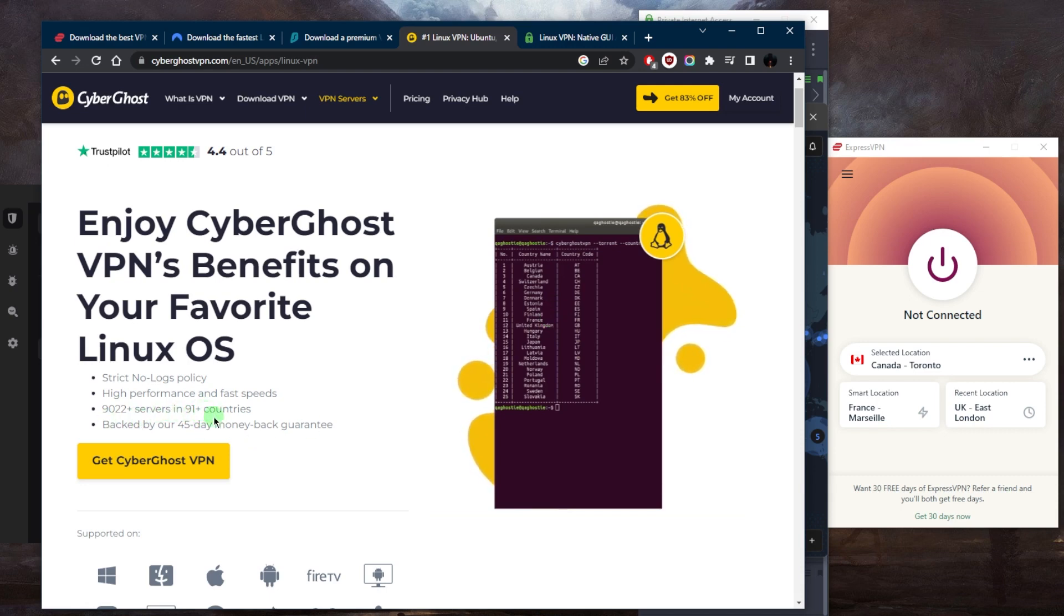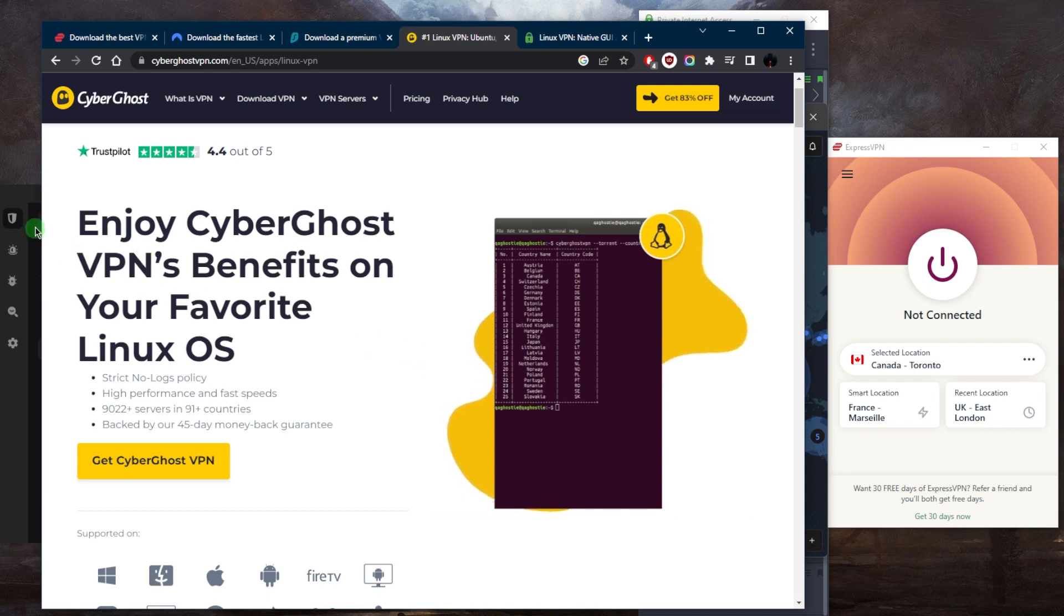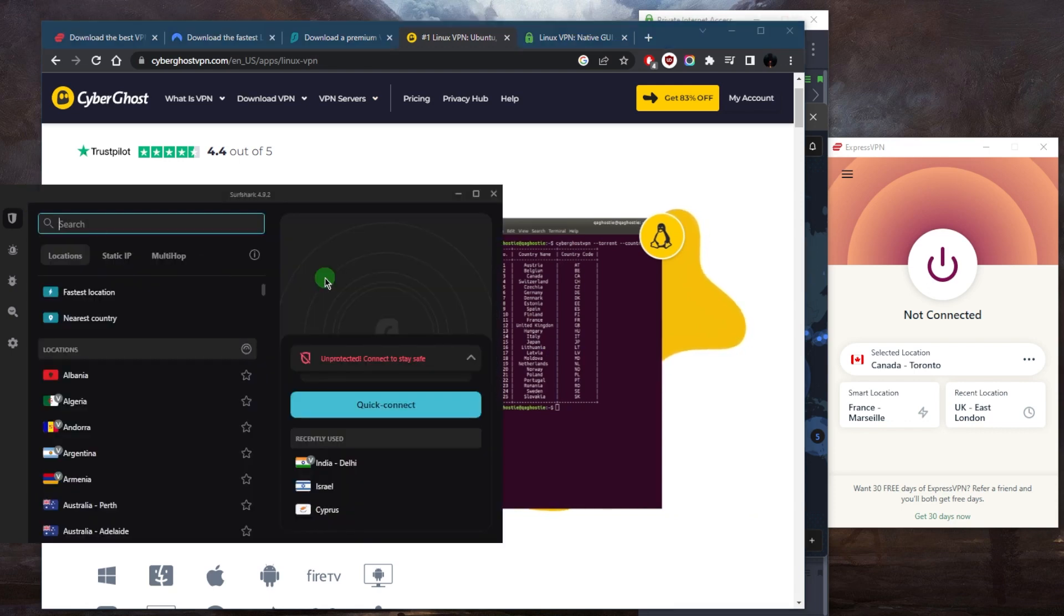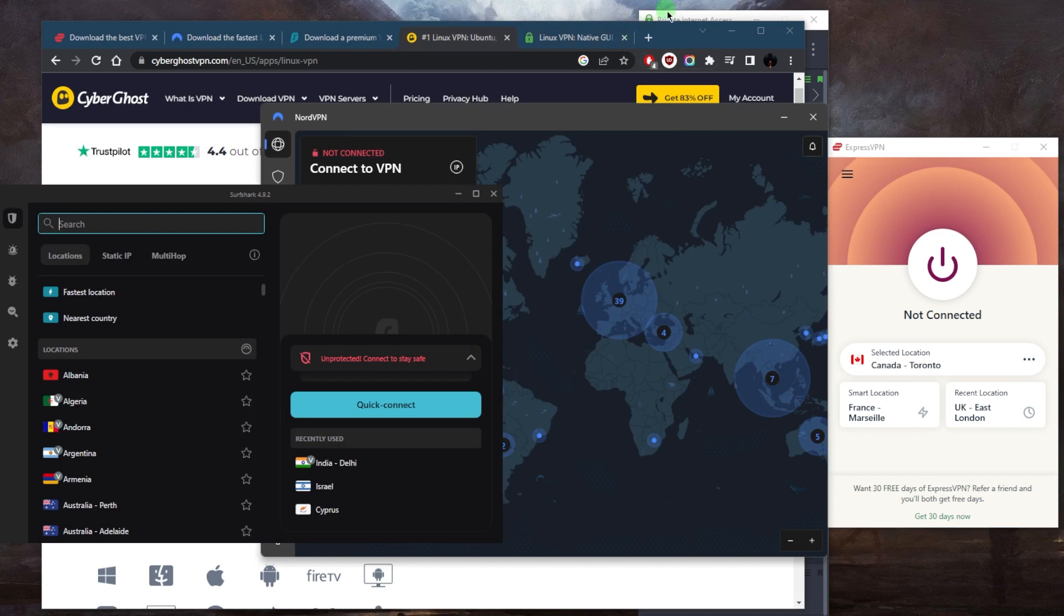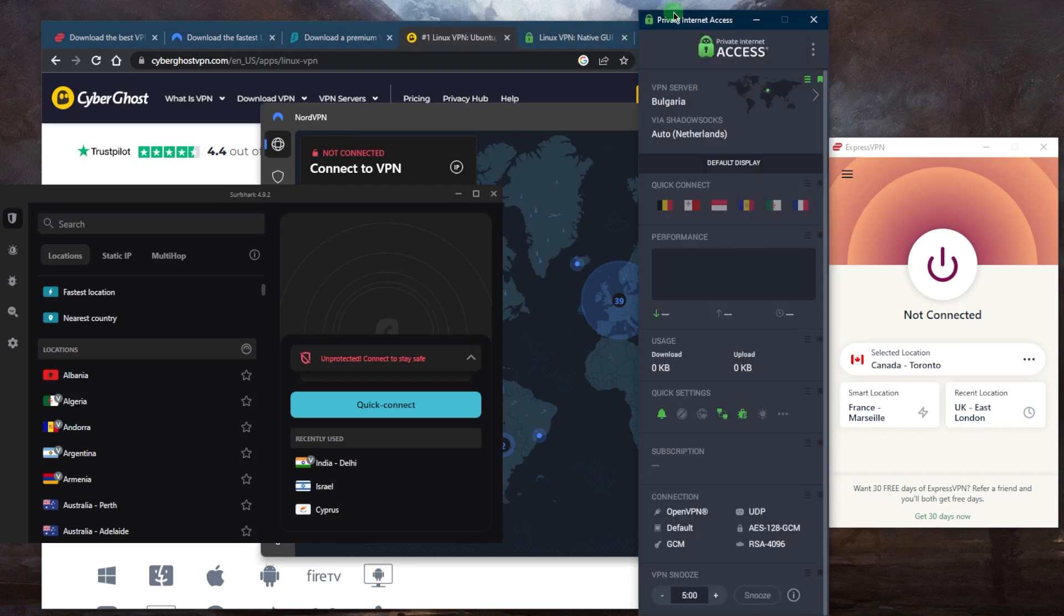You've got servers in 91 countries and you'll be able to secure up to seven devices per subscription. And if I haven't mentioned already, with Surfshark you'll be able to secure an unlimited number of devices with just a single subscription, which makes it a very attractive choice for most people.